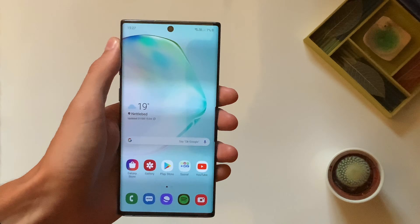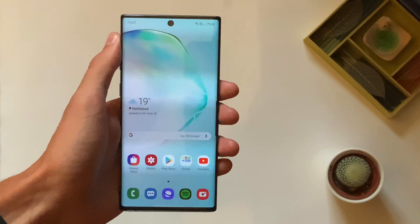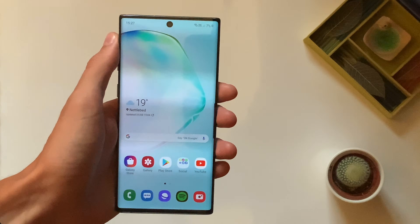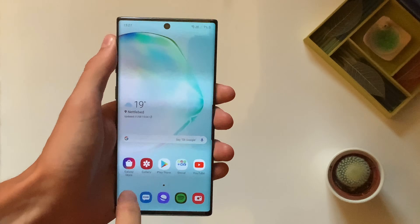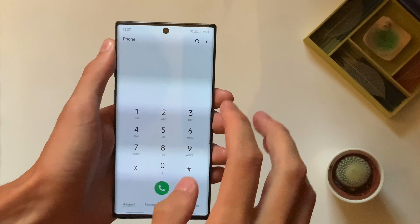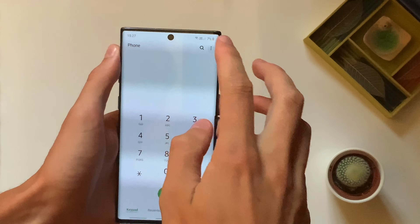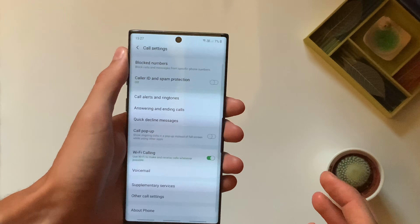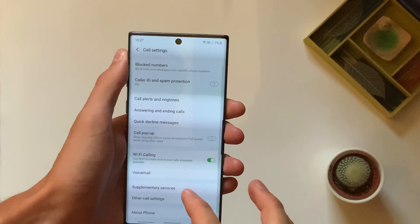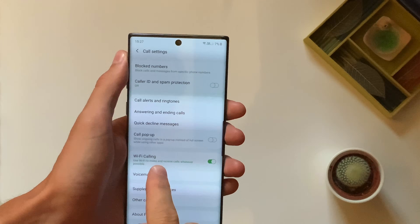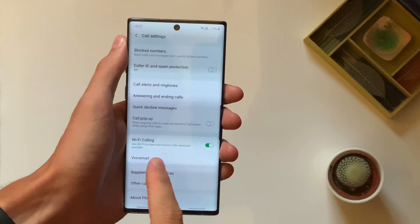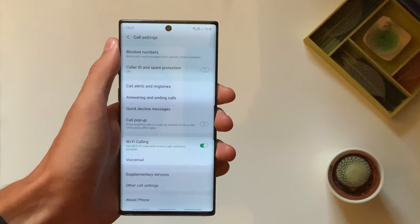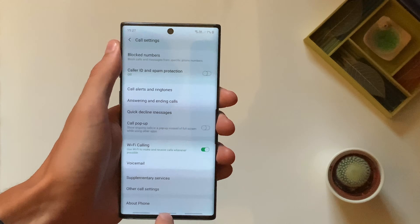That will go ahead and enable it. If it isn't in the pull-down section there, you can go into the phone app, into the three dots, hit settings and then you'll see Wi-Fi calling here as well. So if it's not in the top there, you can head into the phone app to do that.